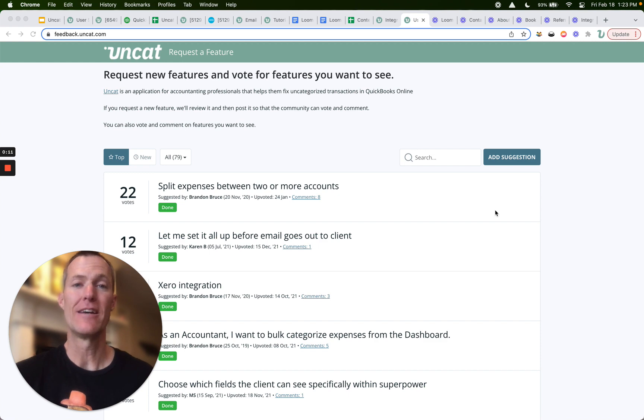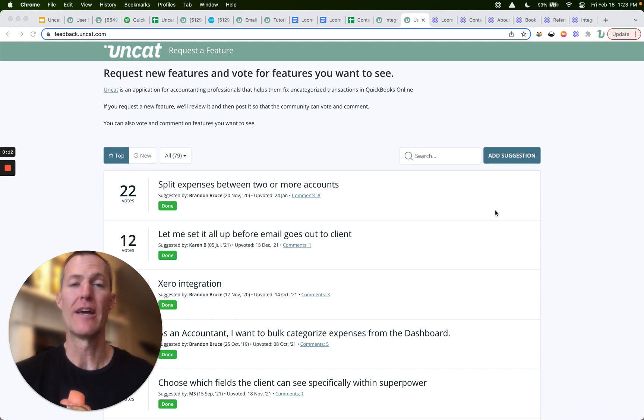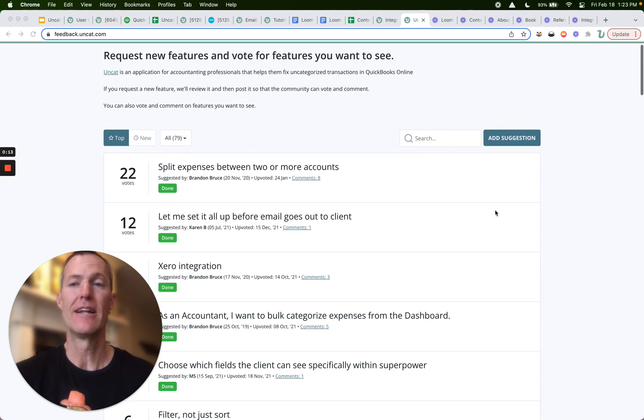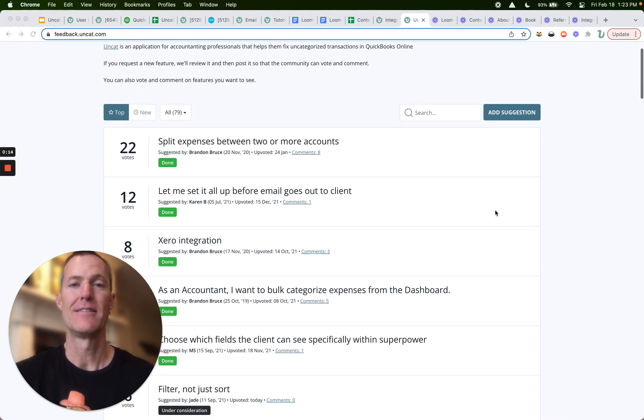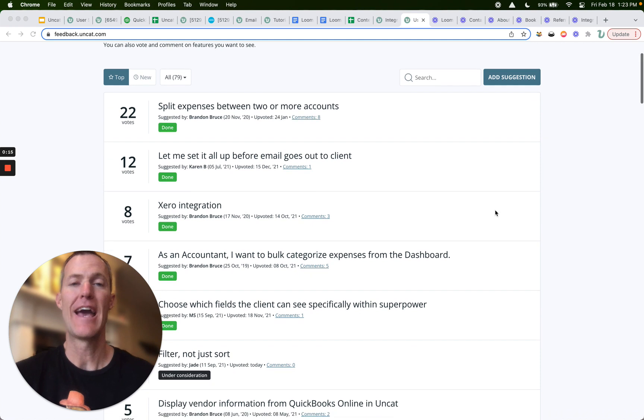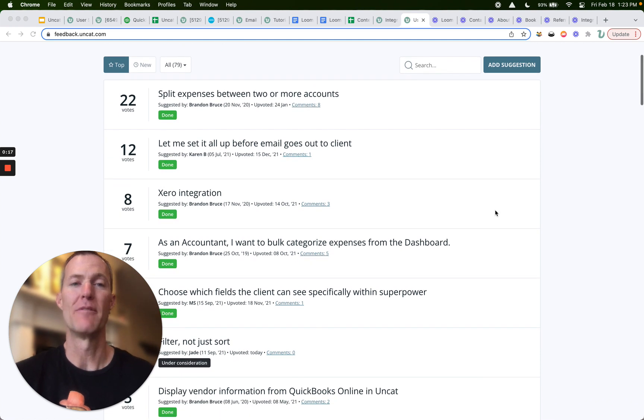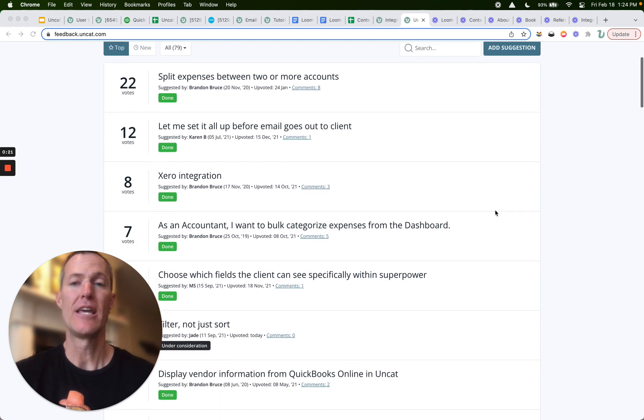So if you have an idea for a feature that you'd like to see in UnCat, just visit feedback.uncat.com. There's a link at the bottom of the app, as well as the bottom of the UnCat website, and it'll take you here.